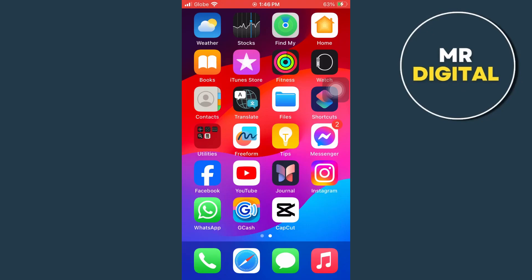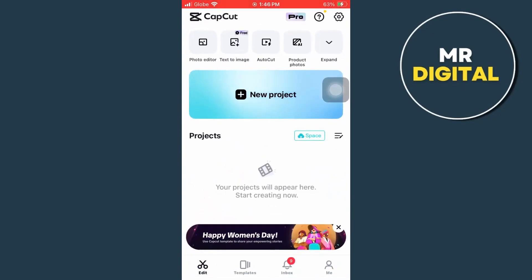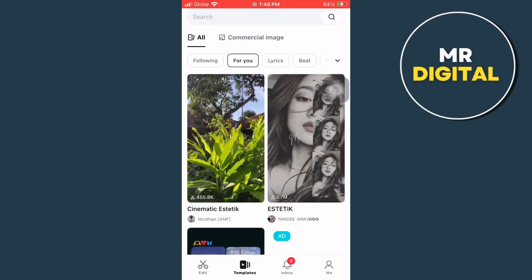So first off, open your CapCat application as you can see here. Now instead of creating a new project, let's go and tap on templates right here at the bottom beside the edit icon.